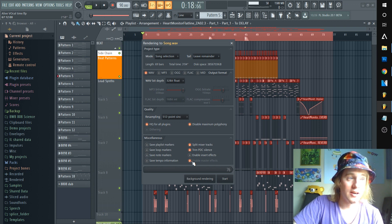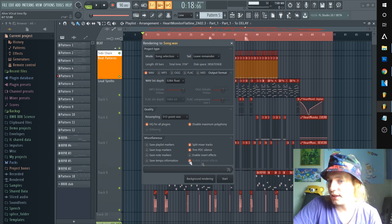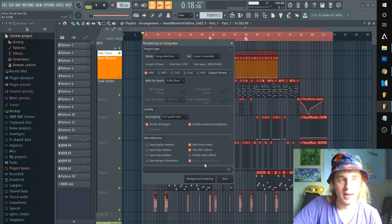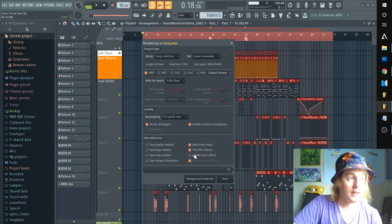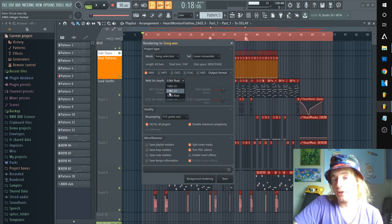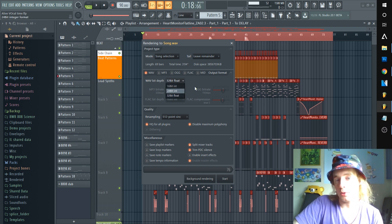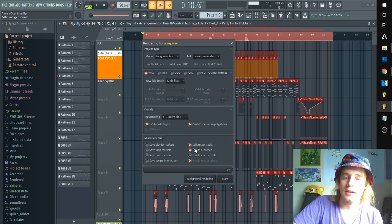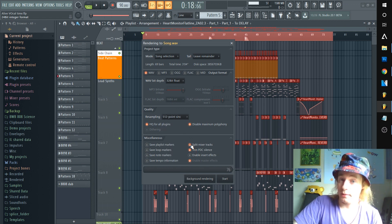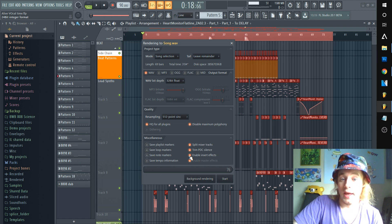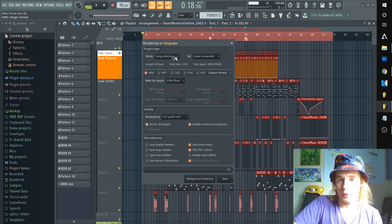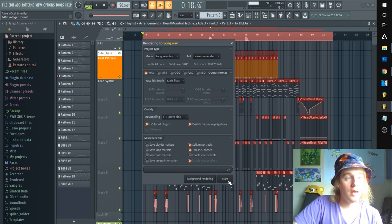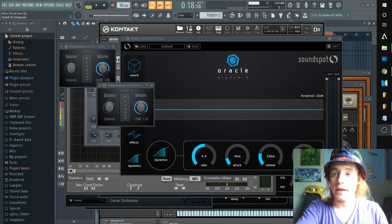The master channel doesn't matter at that point since we're only doing the inserts. Make sure you have a high bit depth — 32-bit or 24-bit — and have 'Split Mixer Tracks' enabled for either wet or dry. Now we'll let this render and we'll be right back.